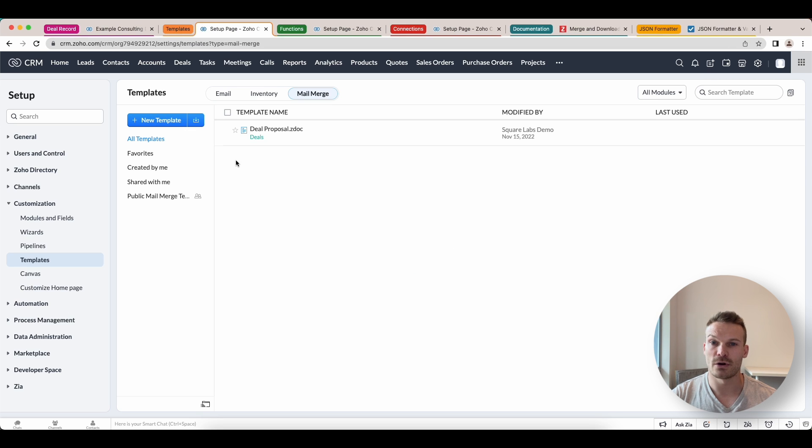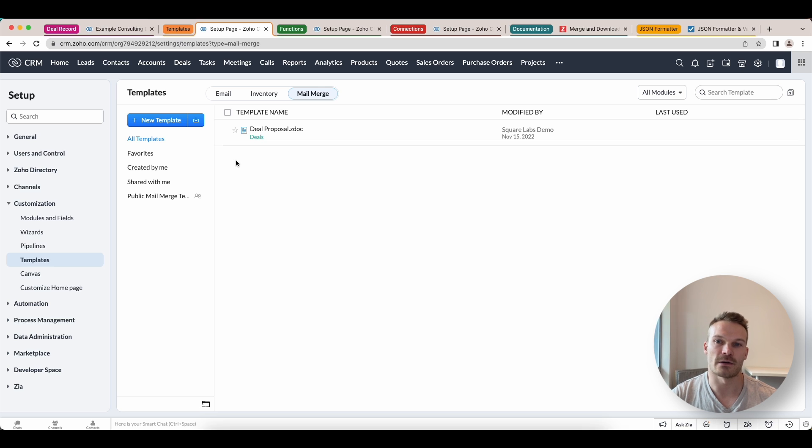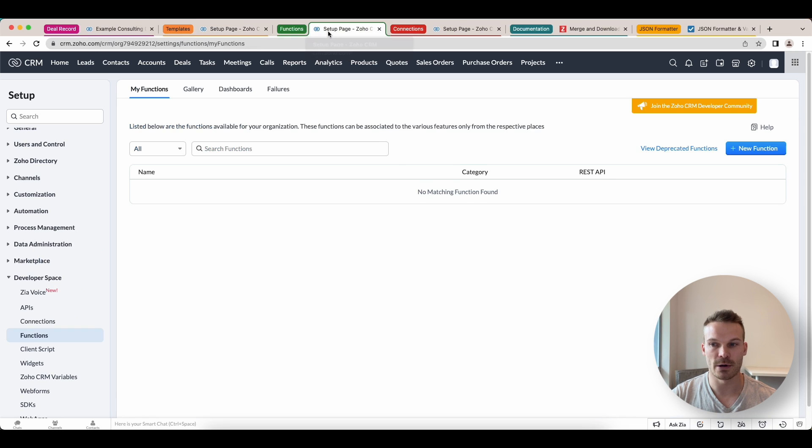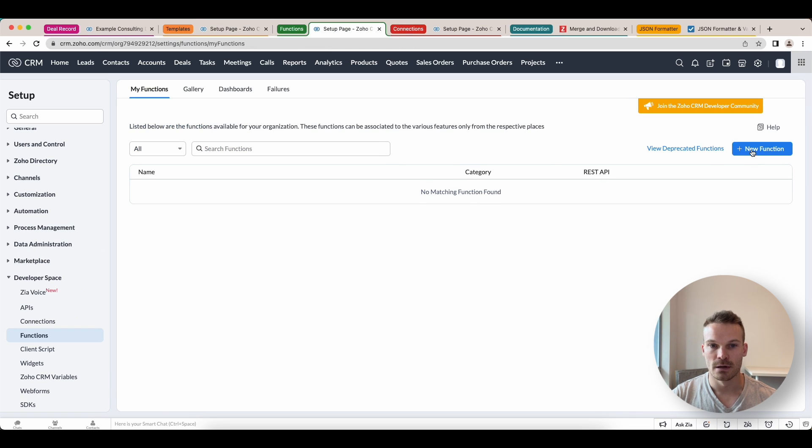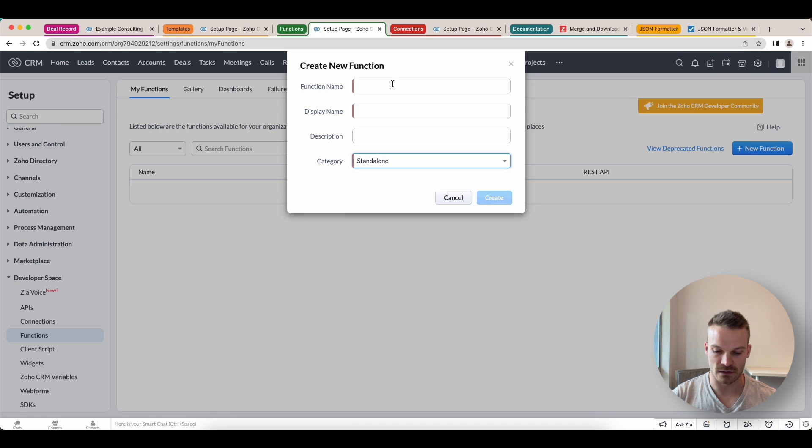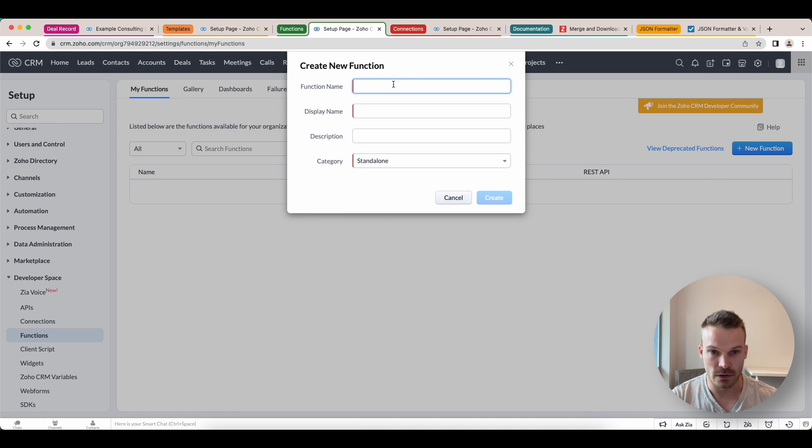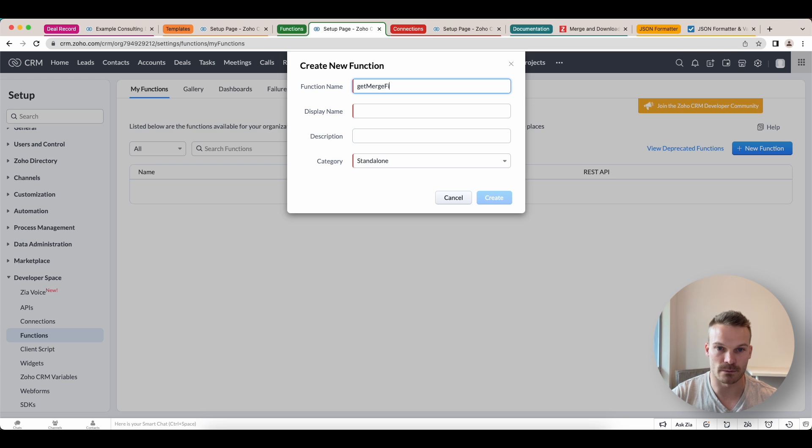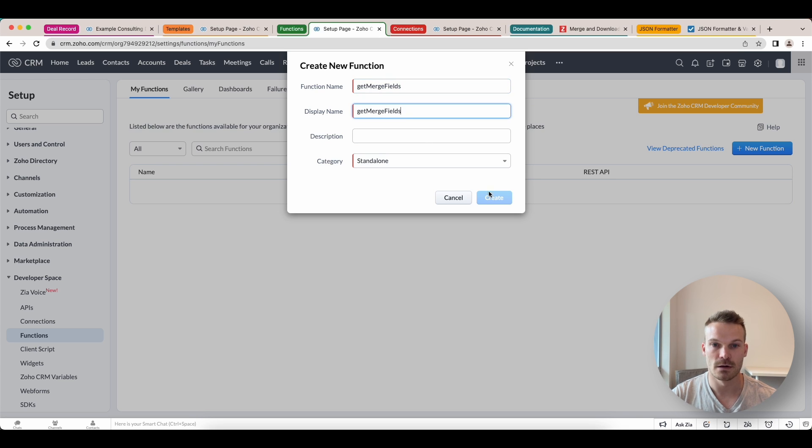Now I'm going to go and create a function to get the field values that we need to pass through. So we can go into functions and we're going to create a new function. We'll create a standalone one because we're just going to use this as a temporary function. And we're just going to call this one get merge fields. And I'll just do that here. Create that.